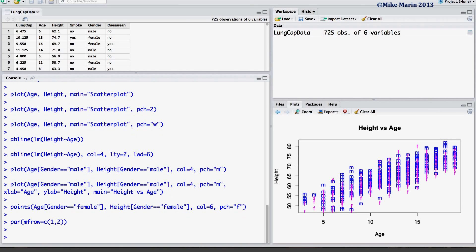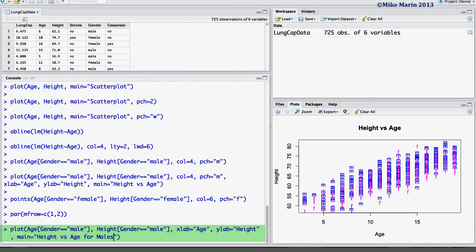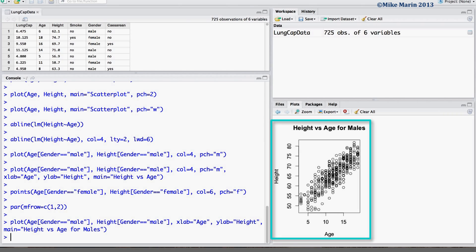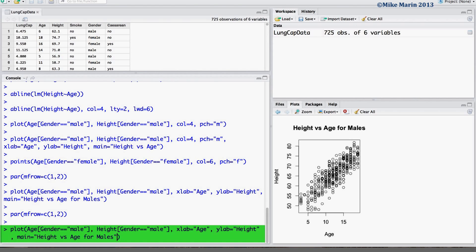Now we can go ahead and produce the plot first for males. I will also set x and y limits so that the two plots are directly comparable. I'm going to remove the change in color and change in plotting characters. Let's split the plotting screen into one row and two columns again, then set the x-axis to run from 0 up to 20 and the y-axis to run from 45 up to 85.